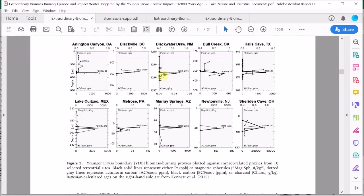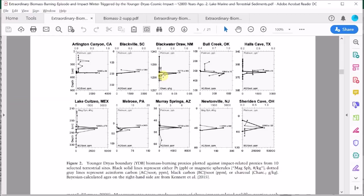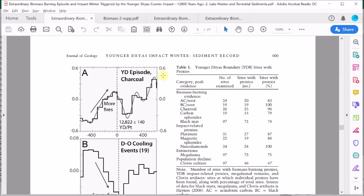This has been an argument used by opponents of the impact theory. They have sometimes claimed either that there is no evidence of enhanced wildfires at the onset of the Younger Dryas period, or if there is an abundance of charcoal, they say it's likely caused simply by change to a drier climate and not a cosmic impact. Their argument here is that a colder climate will also be drier and therefore more fires might be expected anyway.